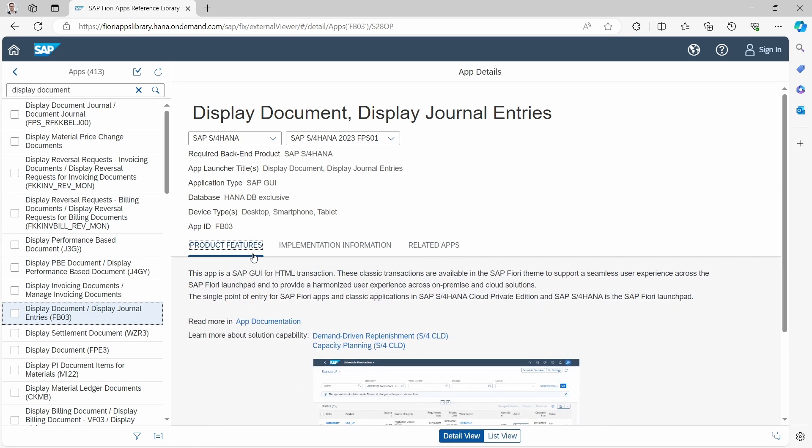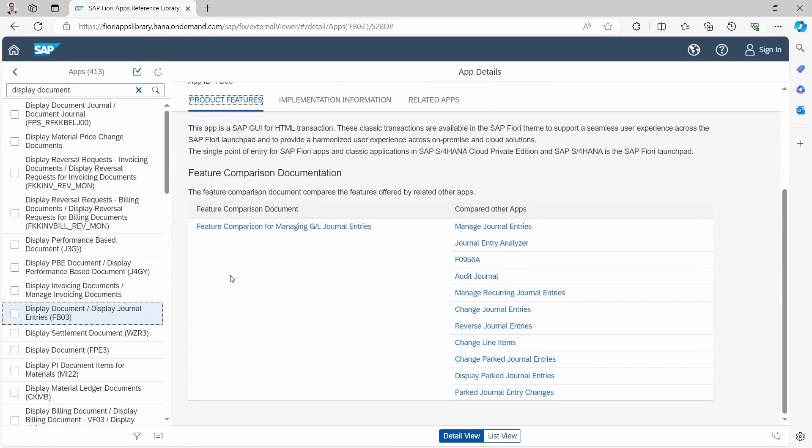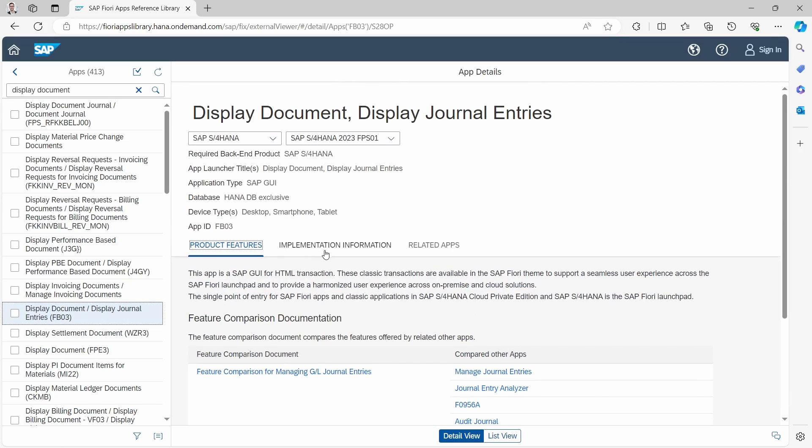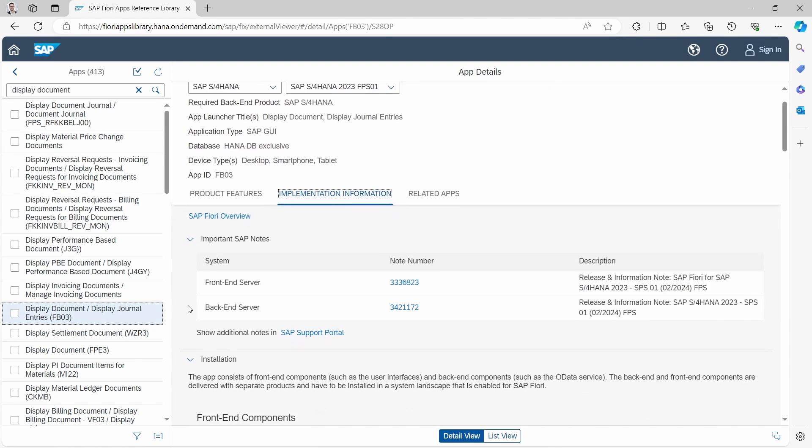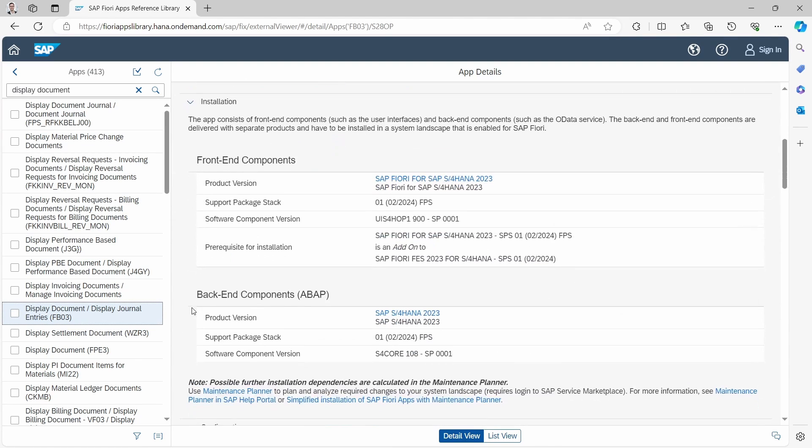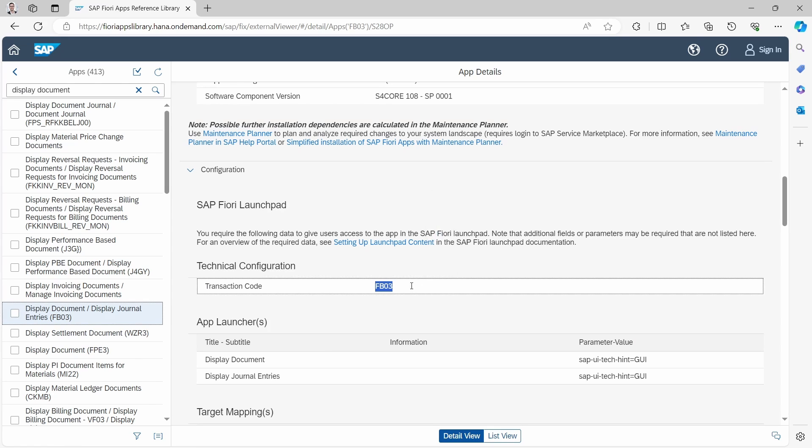How can you get the related transaction code of an SAP Fiori app? In the product features if we scroll down you will not see it. You have to click on the implementation information, and then you have here under SAP Fiori Launchpad one area called technical configuration. Within here the transaction code is listed. As you might know, not for every SAP Fiori app a transaction code exists, but for a lot.